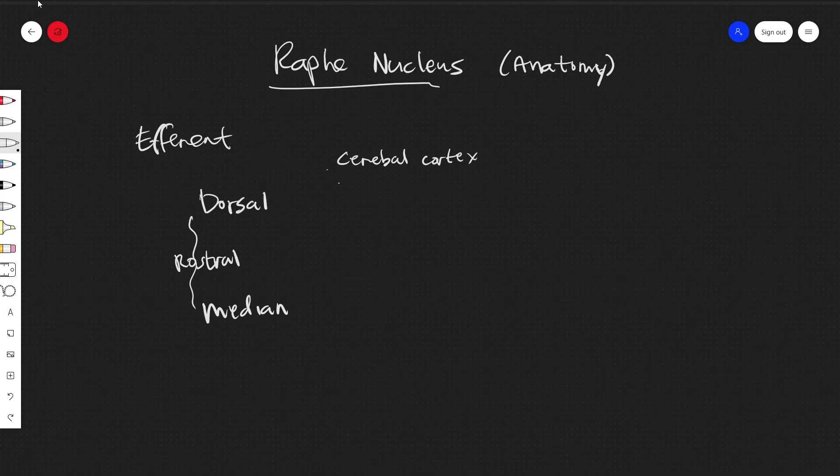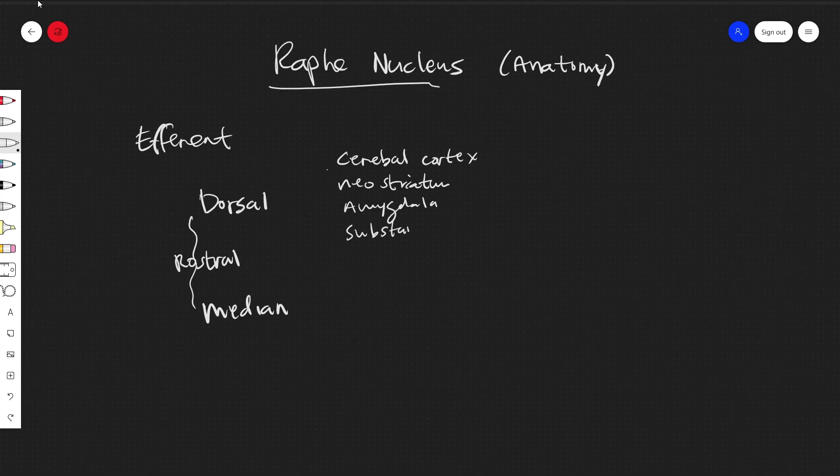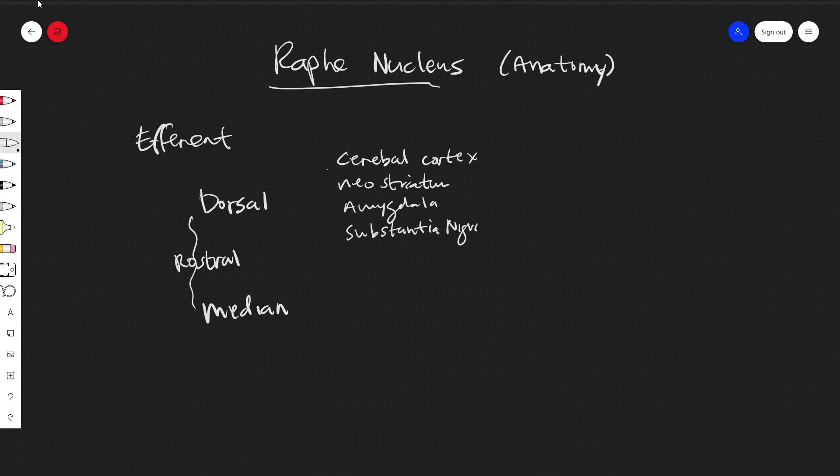Neostriatum, the amygdala, the substantia nigra, the pons, the hippocampus.